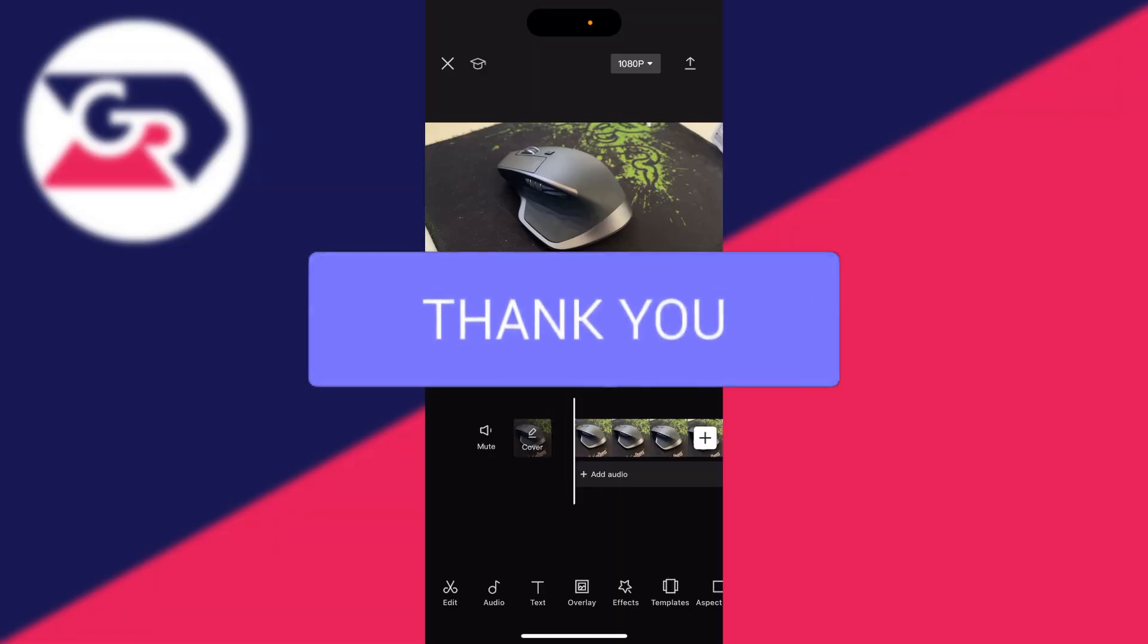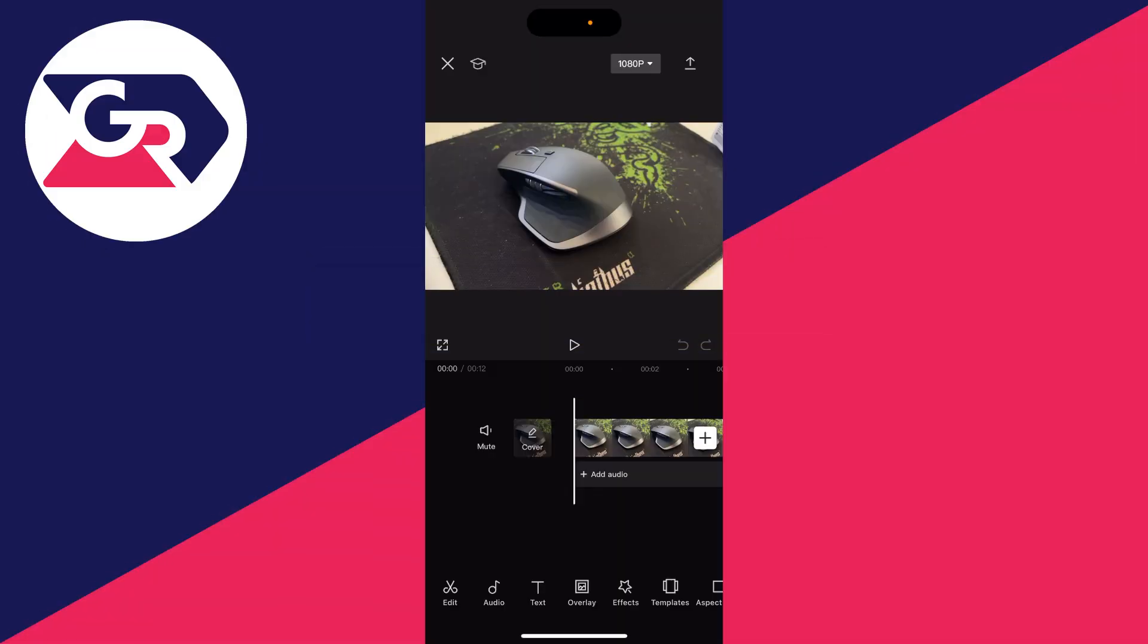First of all, start a new CapCut project and go and add one of the videos which you want, and here it is.